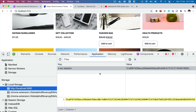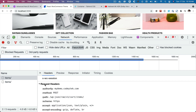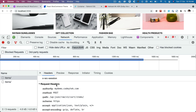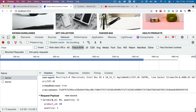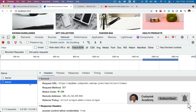It's maintaining the cart in a session. Now if you look at the network request, we are passing that session inside the request headers — that's our configuration for the add-to-cart POST request. You can see we are setting that in the header. In the request headers, x-wc-session is being set.